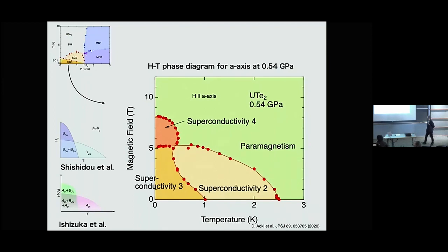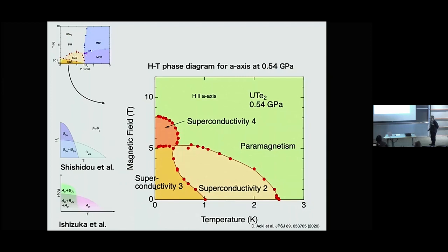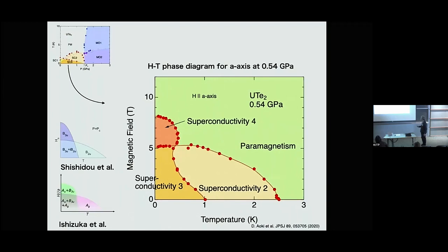In the pressure phase diagram, what is the experimental evidence that the second transition is a new superconducting order parameter and not another order parameter? The phase diagram is constructed by specific heat measurement. To be honest, it is difficult to say directly if it is superconductivity or something else like magnetism. But naturally thinking, if you look at the phase — this is superconductivity by magnetoresistance — so we can expect the transition is continuous.